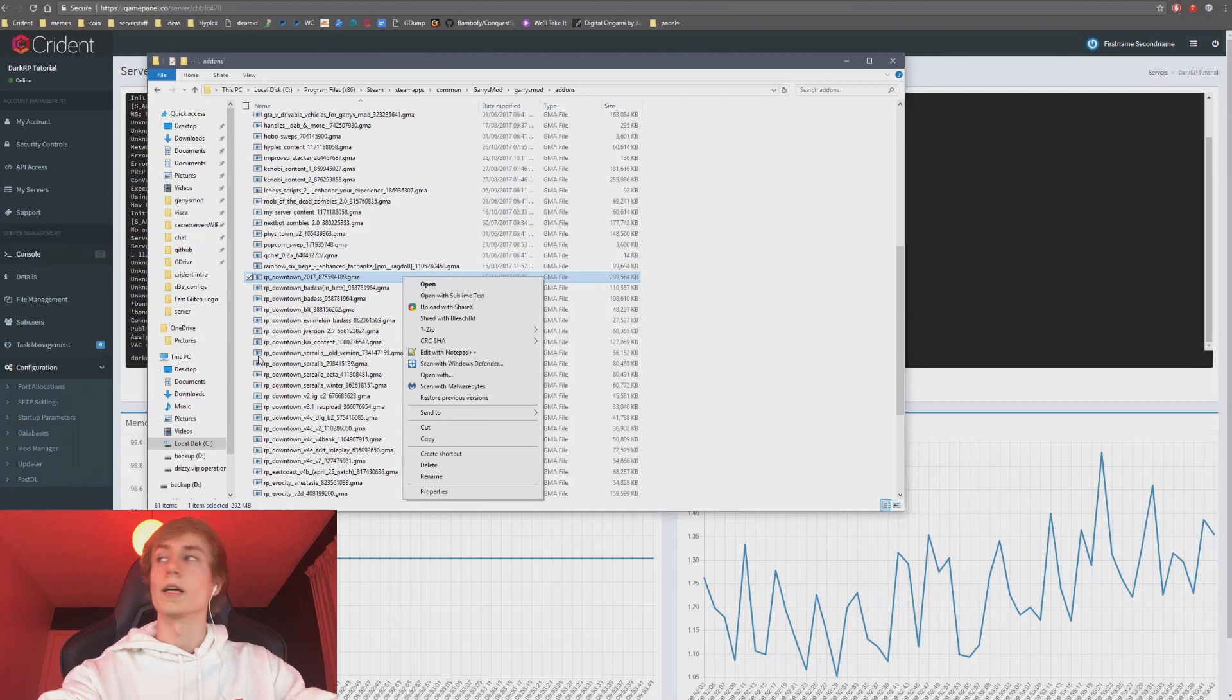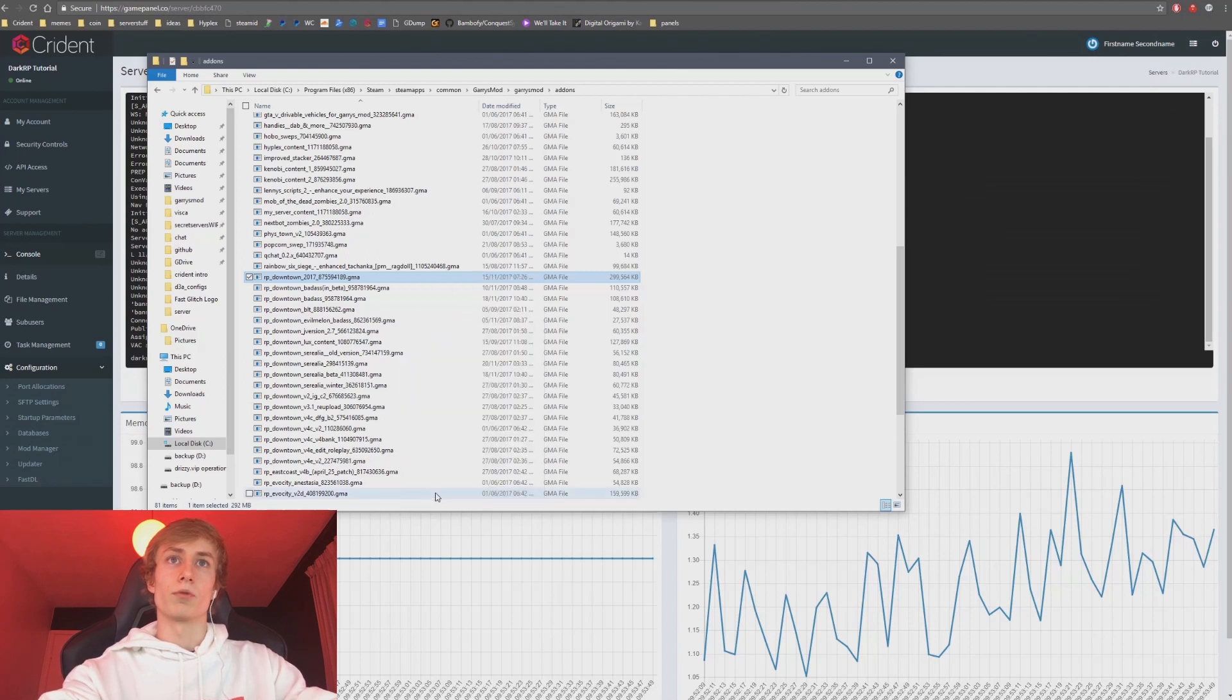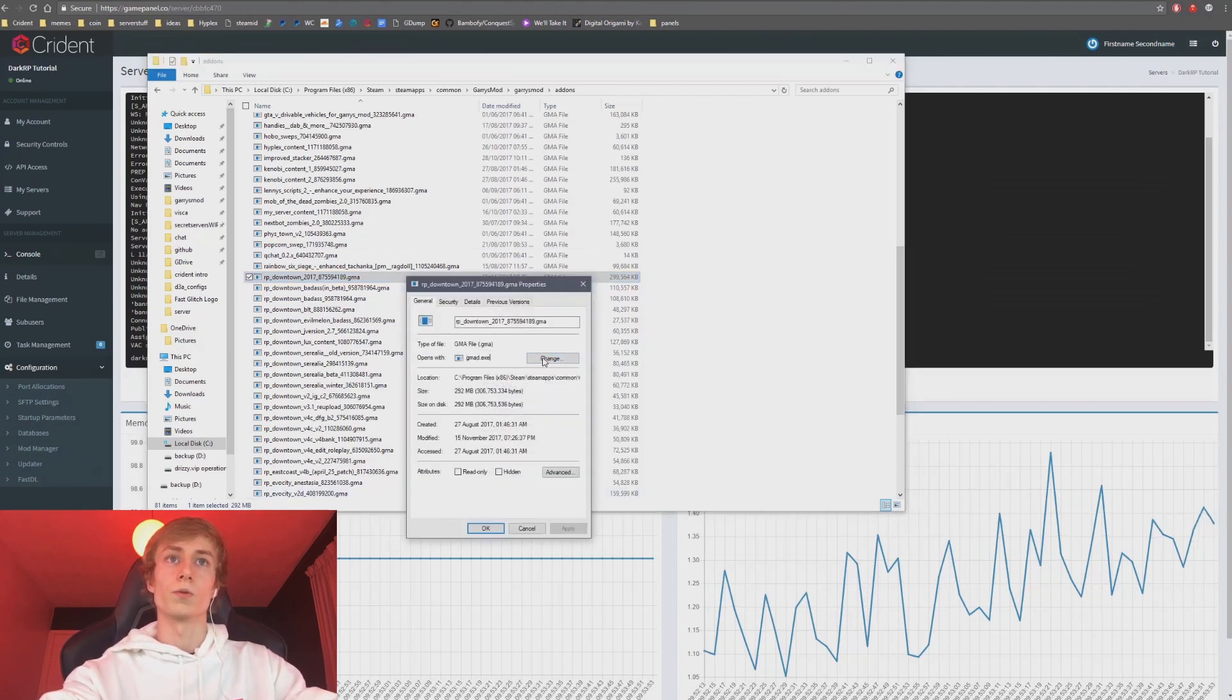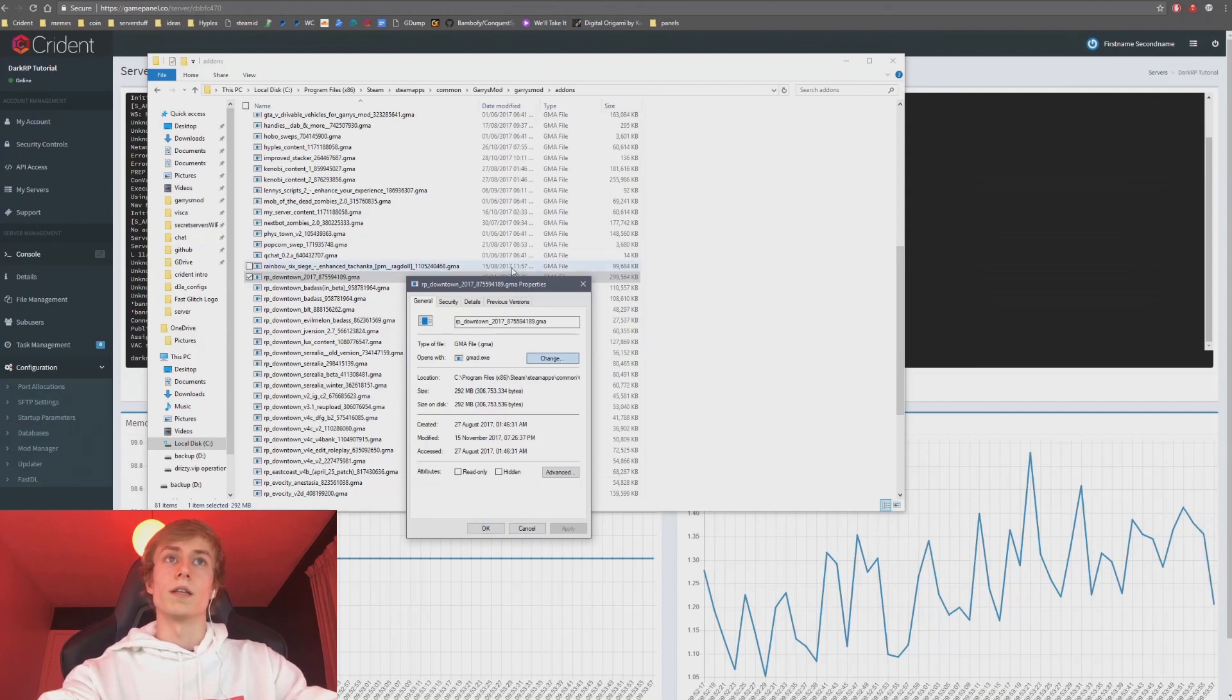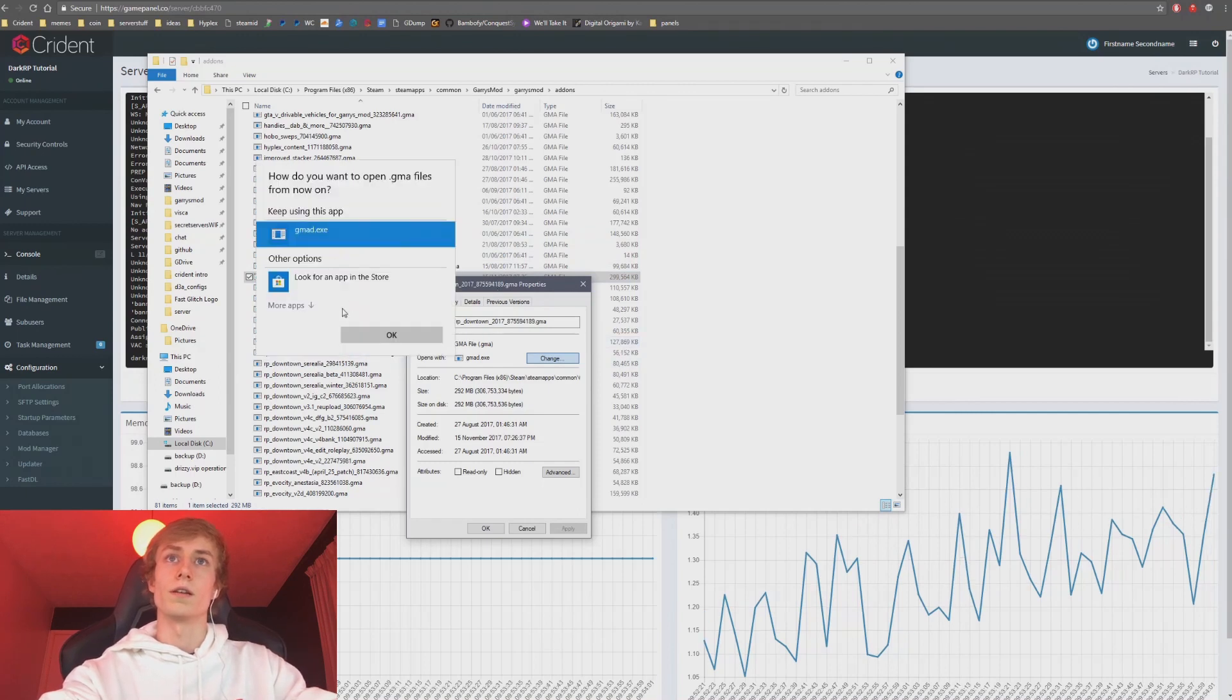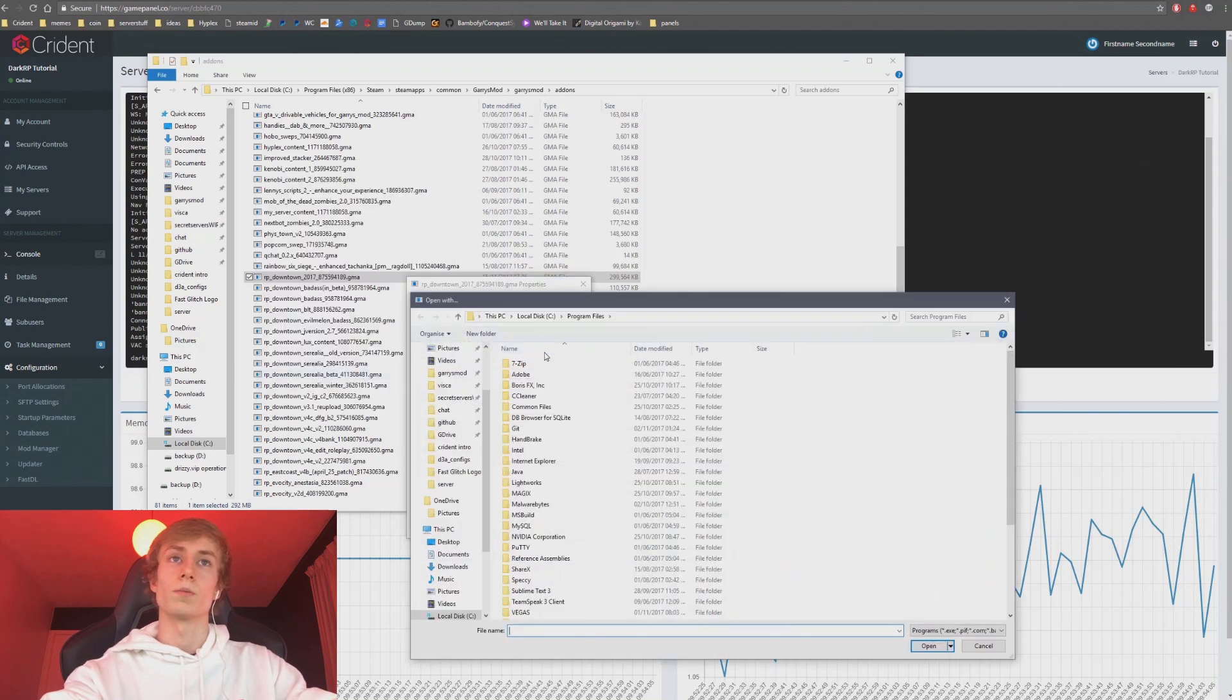What I advise most people to do is right-click on the GMA files. Now yours won't look like this yet, but I'm going to show you that. You want to right-click on this and then click Properties, and then click Change where it says Open With. Yours won't say GMAD here, but you want to click Change. Give that a second to pop up. It's slow on Windows 10.